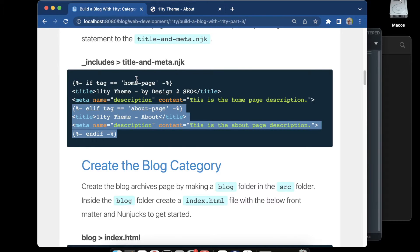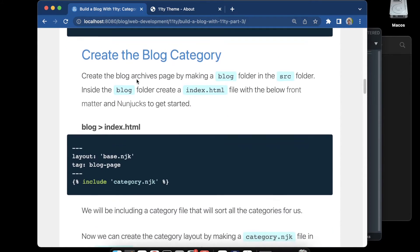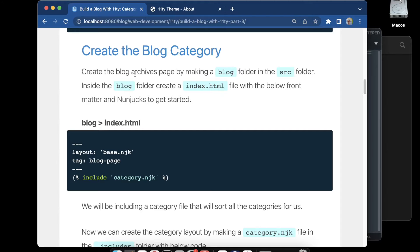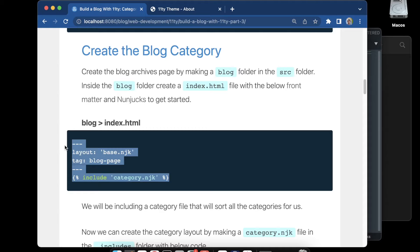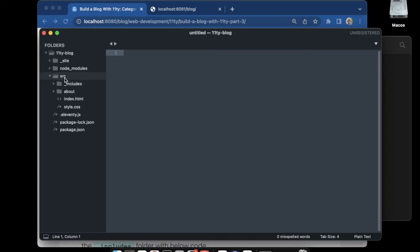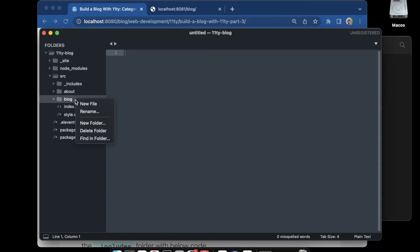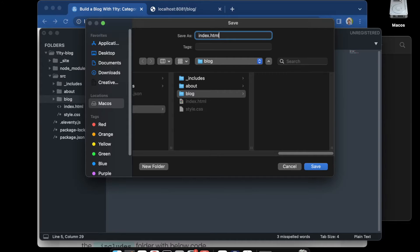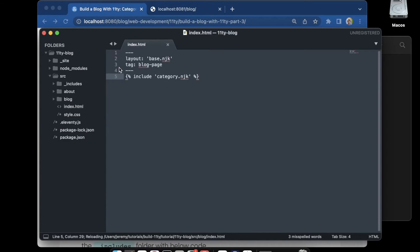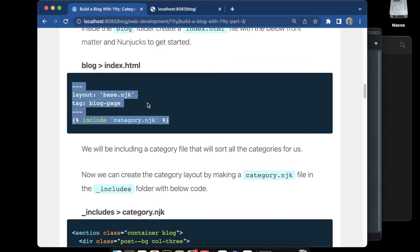Now we'll move on to creating the blog page, where we're going to create a blog folder inside the source folder, put an index file inside of that, and grab our index HTML code. The .njk file extension will work here as well. We head over to the source folder, create a new folder called 'blog', and inside the blog folder put the index file and paste in our code, saving it as index.html.